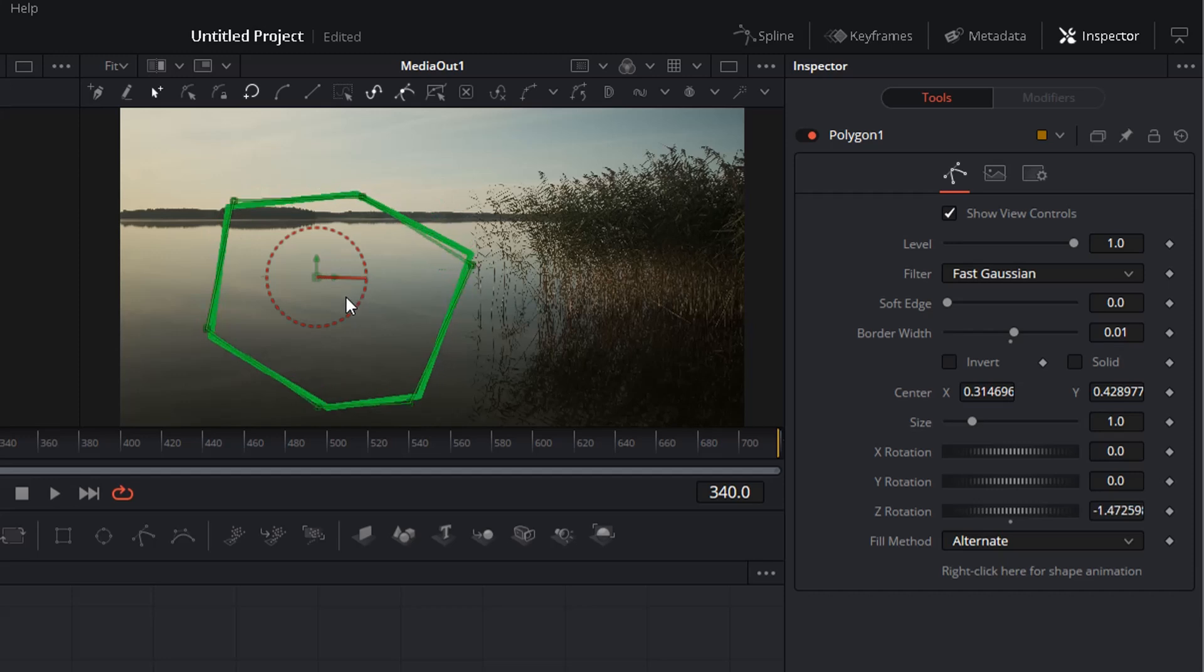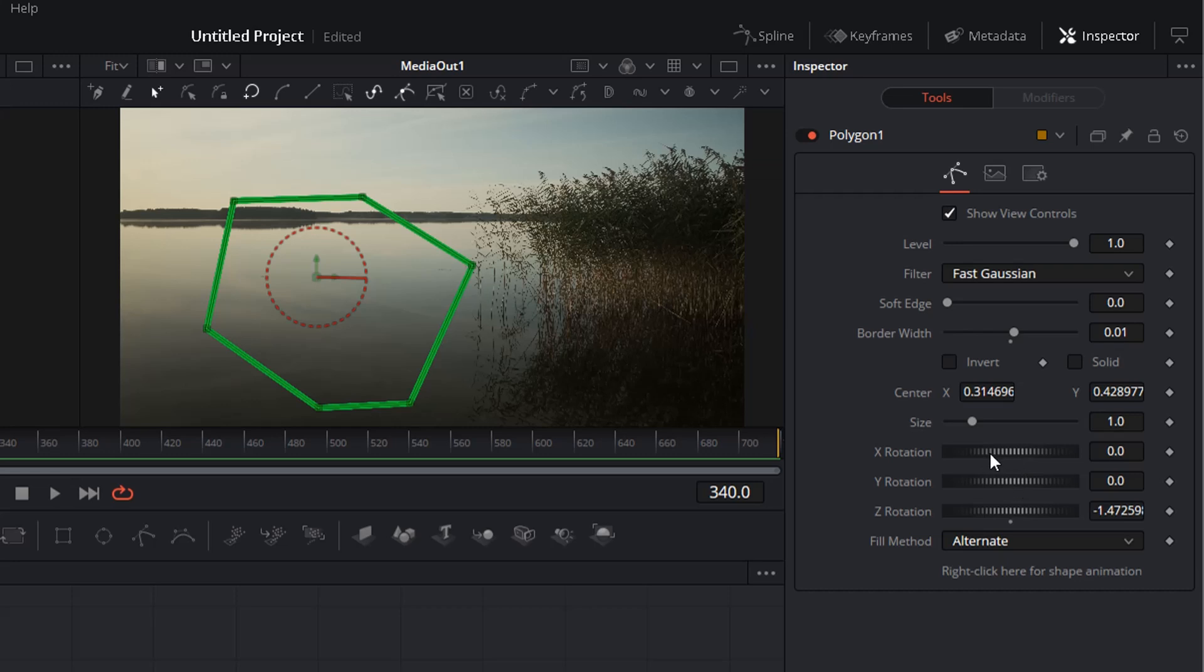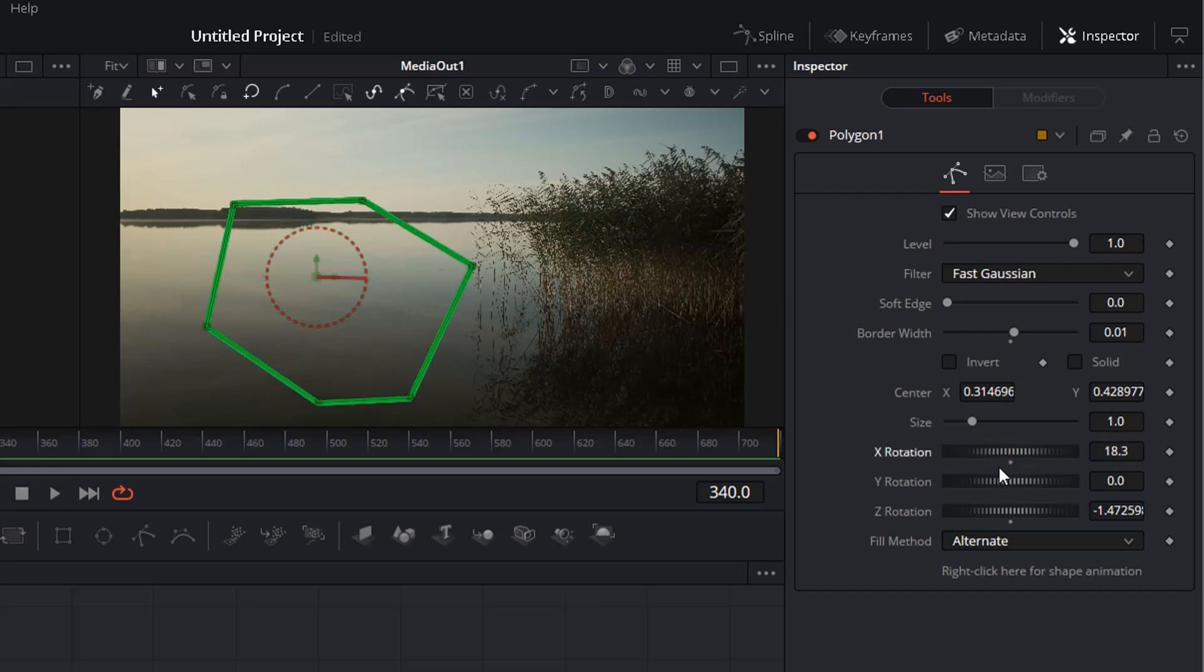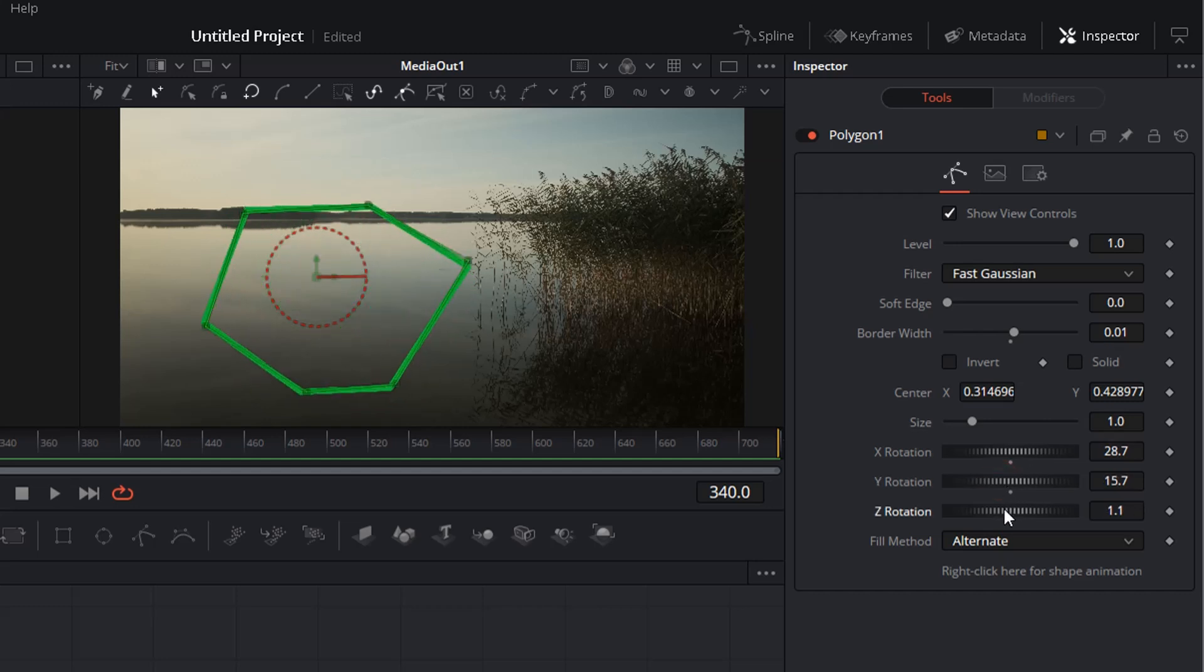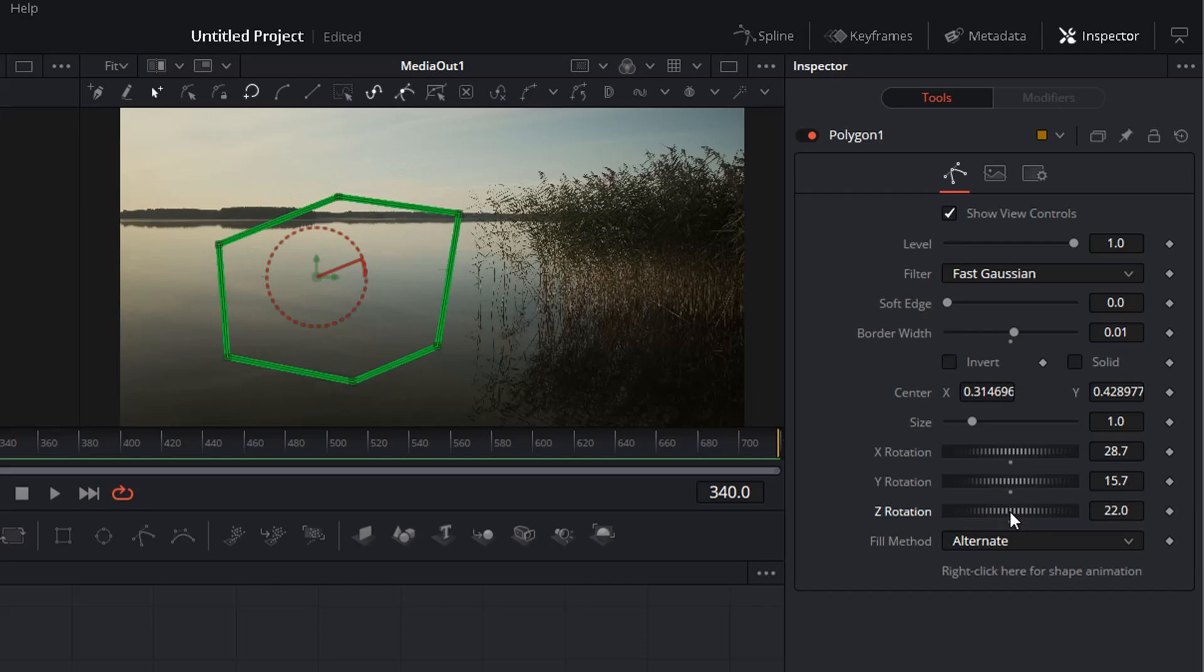So this is all very easy. Of course you also can use these controls here. These are the rotation axis that you can change.